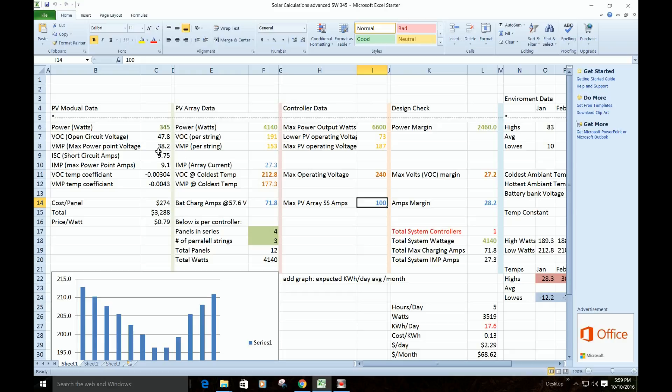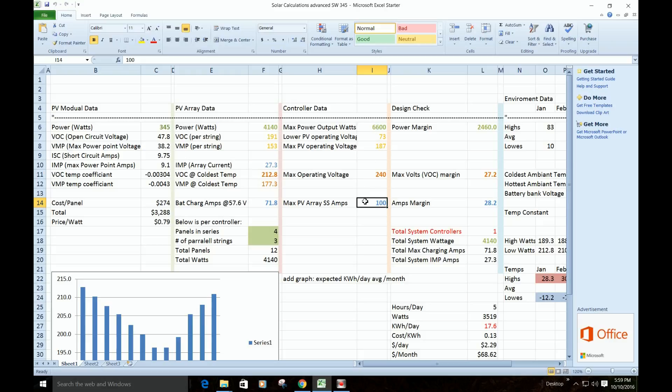So you don't have to have this panel. You can plug in whatever panel you're using, plug in your data, whatever charge controller you're using, plug it in here, the information, and then what we're going to play with now is what is the panel going to look like in terms of how many panels in series and how many in parallel.